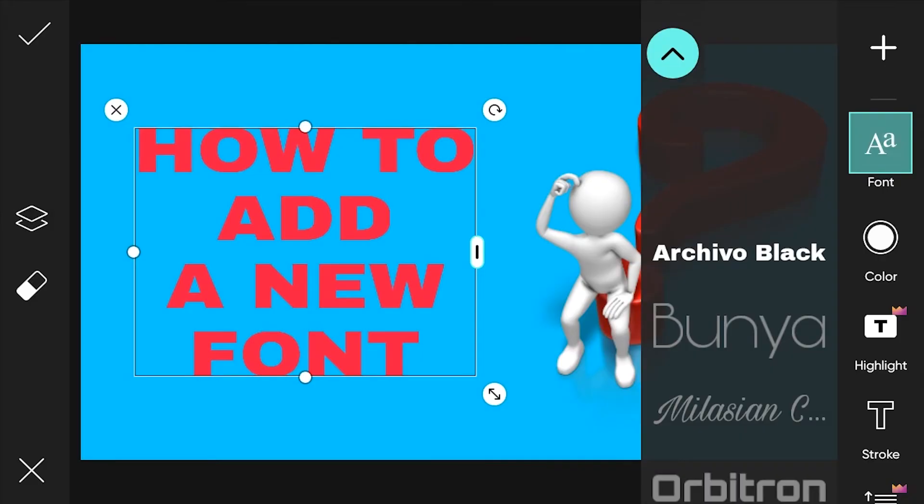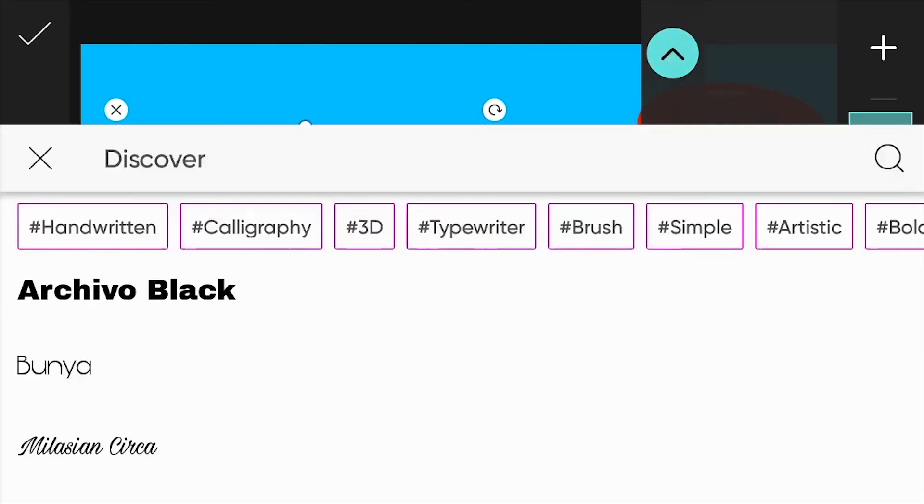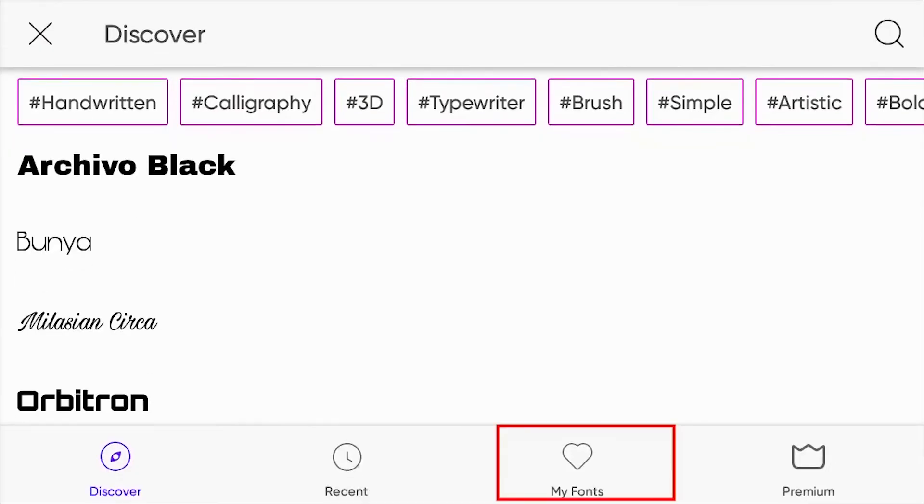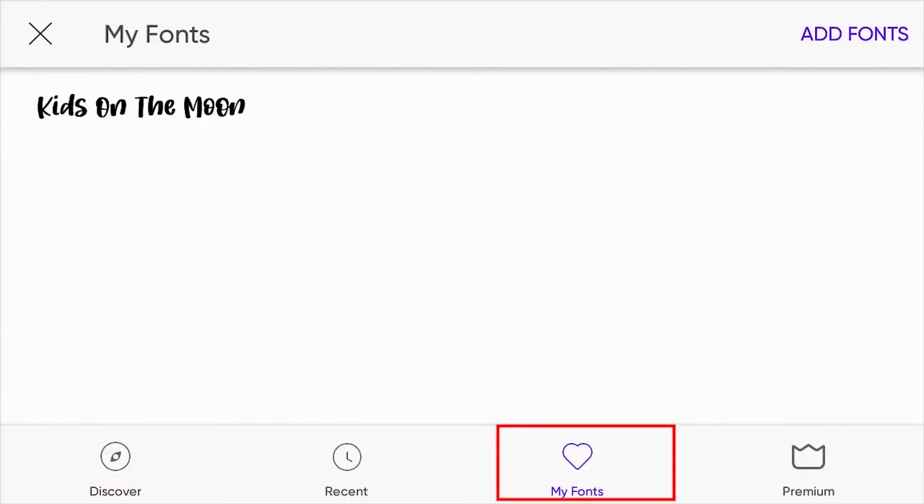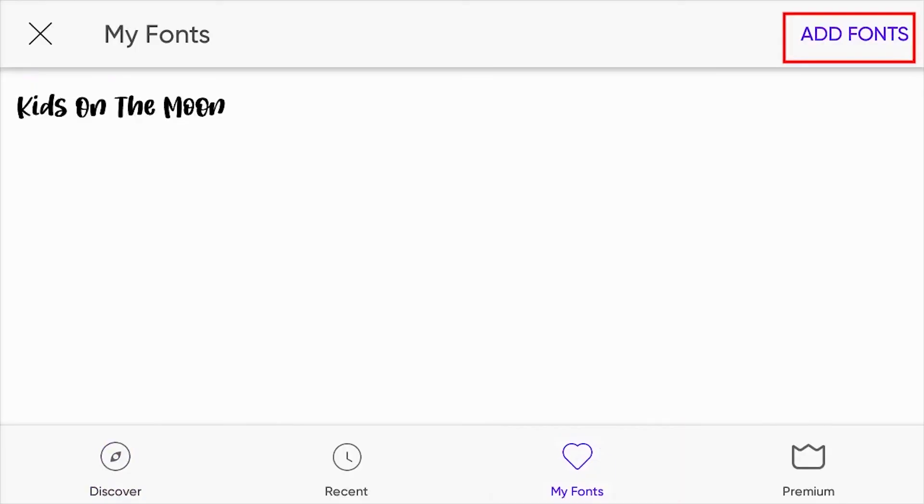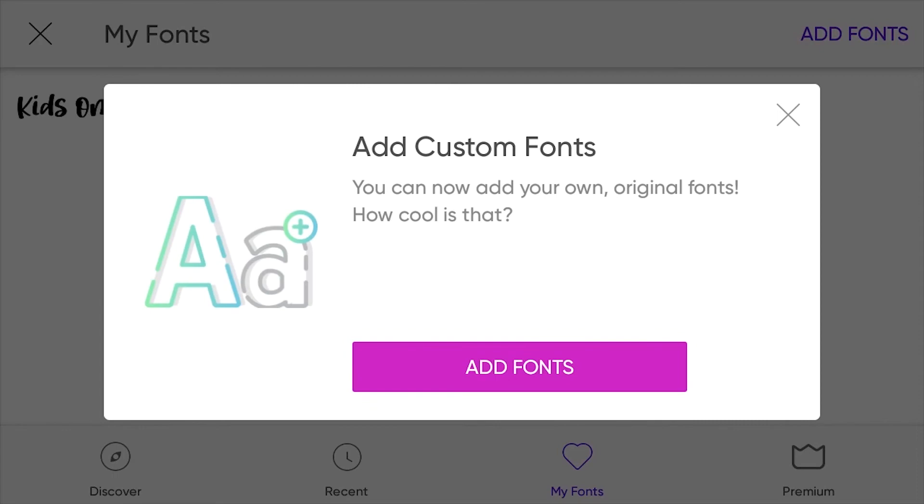Return to PeaksArt application. In the font option, select my font. After that, select add fonts at the top right. Then select add fonts again.